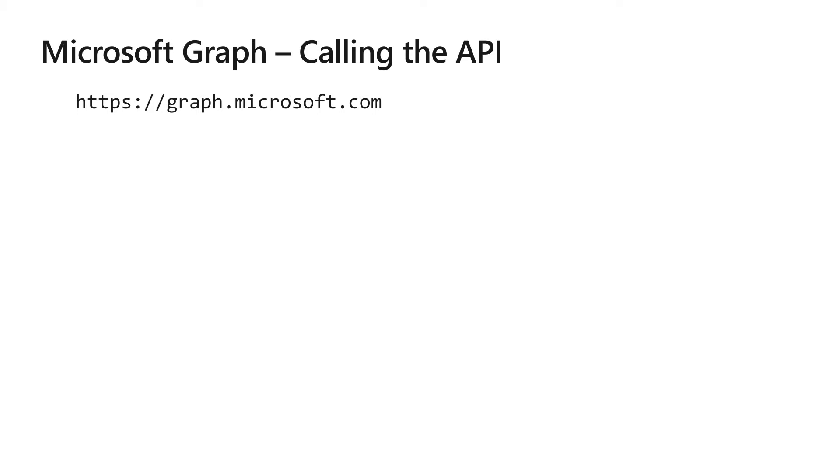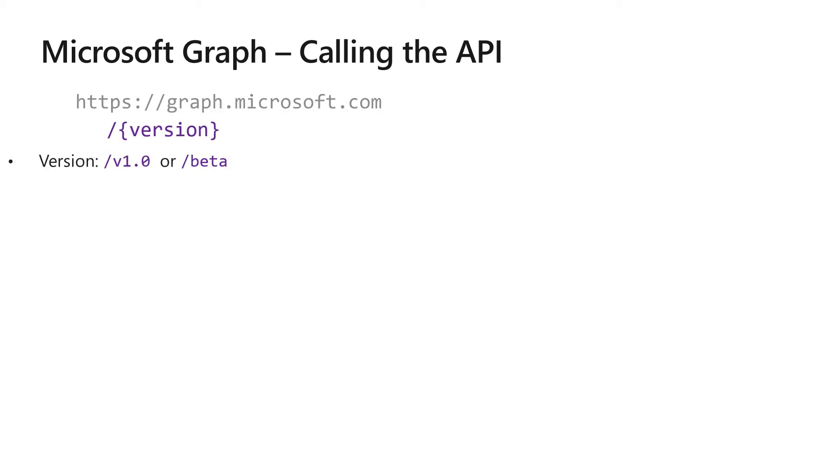In order to use that endpoint, you're going to call an API. The base URL for the Graph API is simply https://graph.microsoft.com. The next thing that you're going to do is add a version to the end of that URL. The versions are either going to be v1.0 or beta. Beta indicates that the API is in preview.